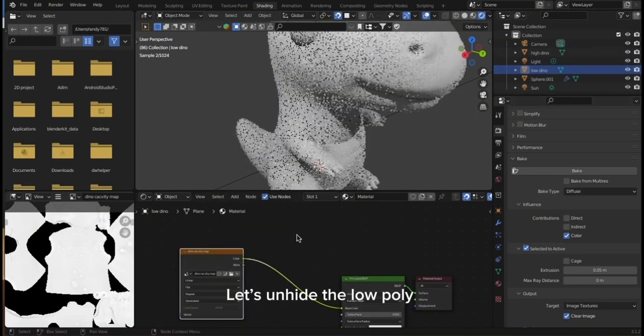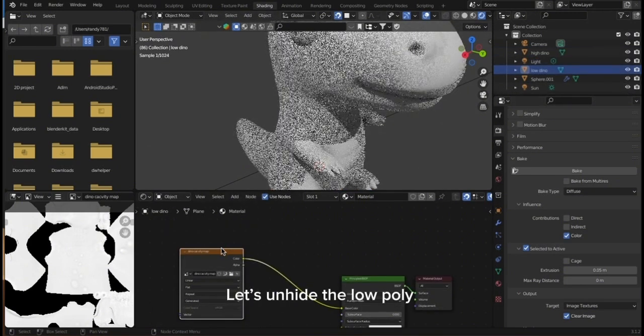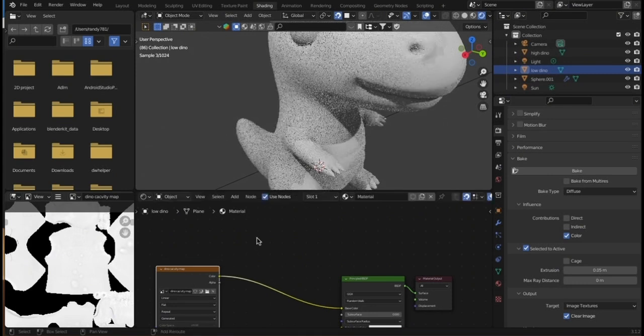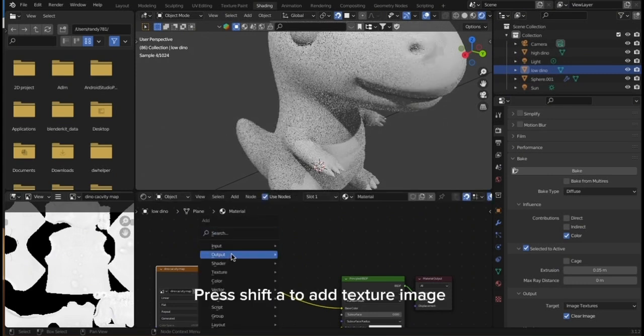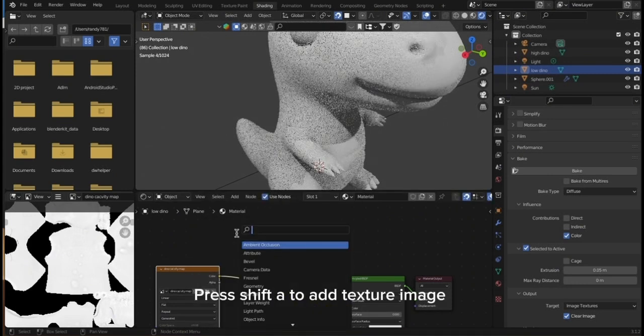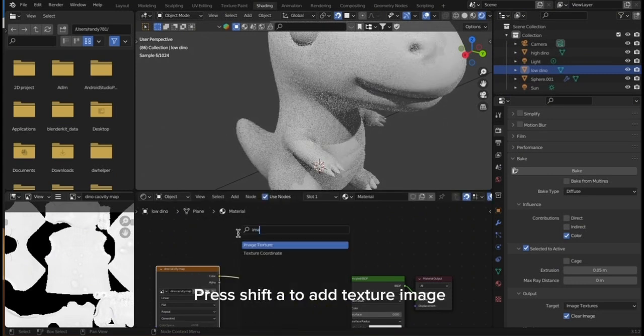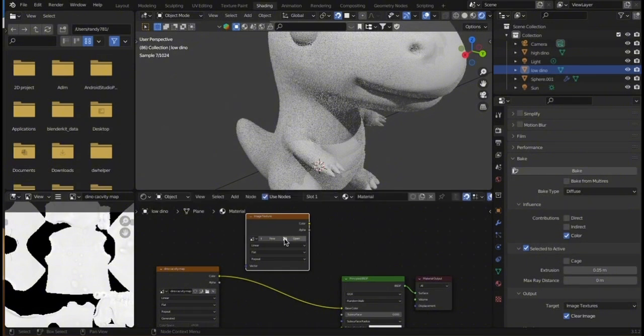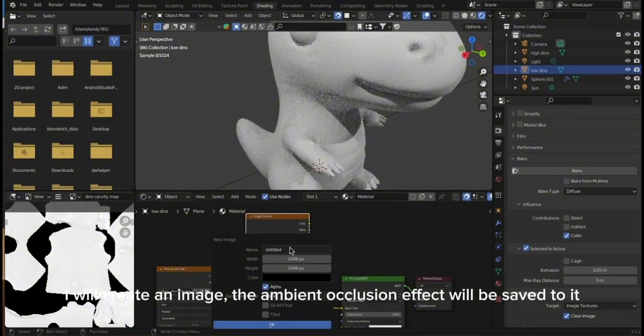Let's unhide the low poly. Press Shift A to add texture image. I will create an image. The ambient occlusion effect will be saved to it.